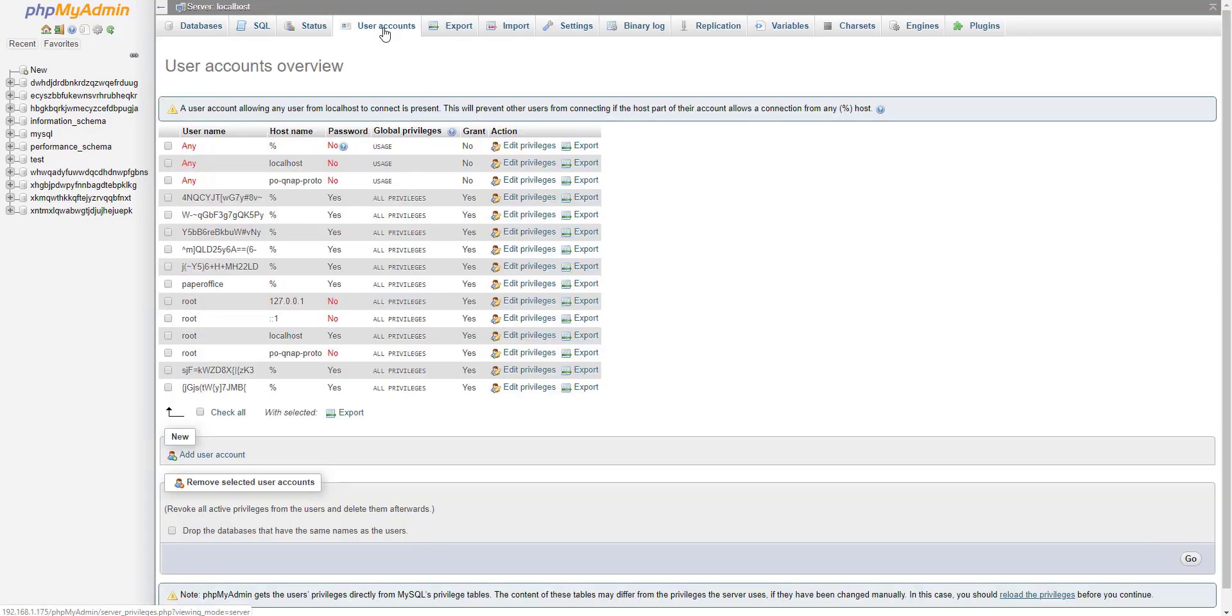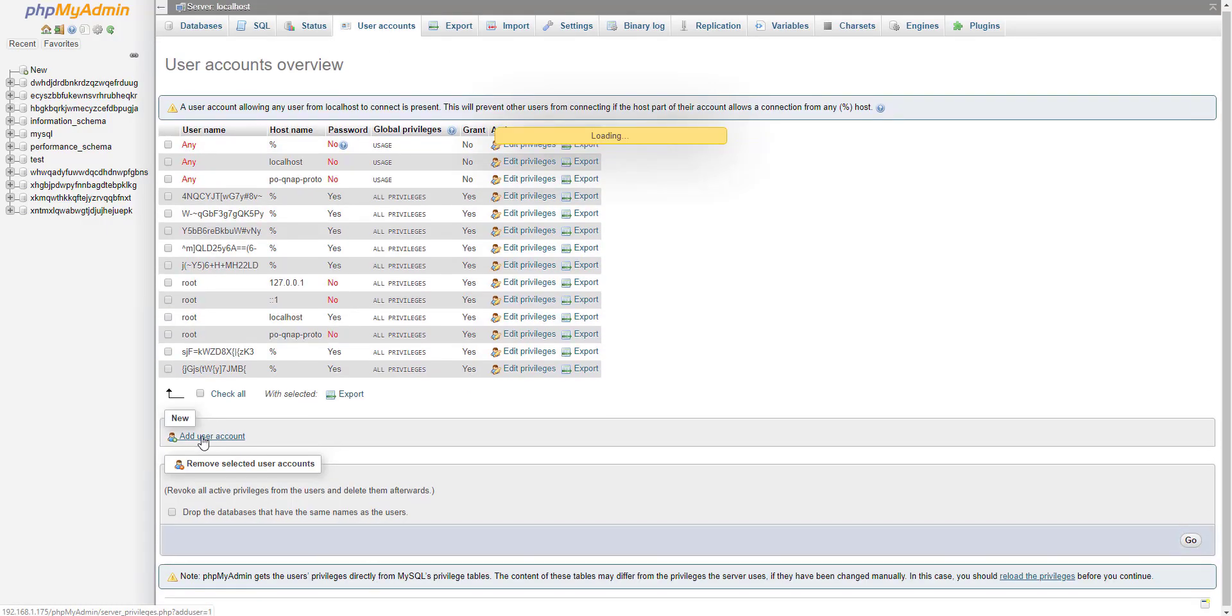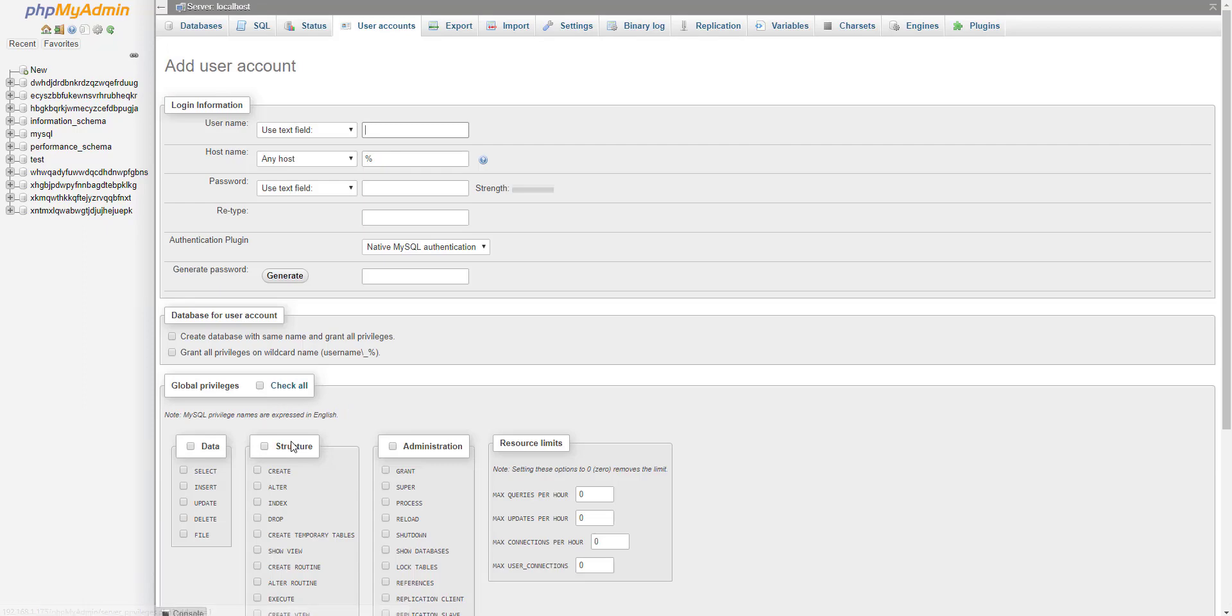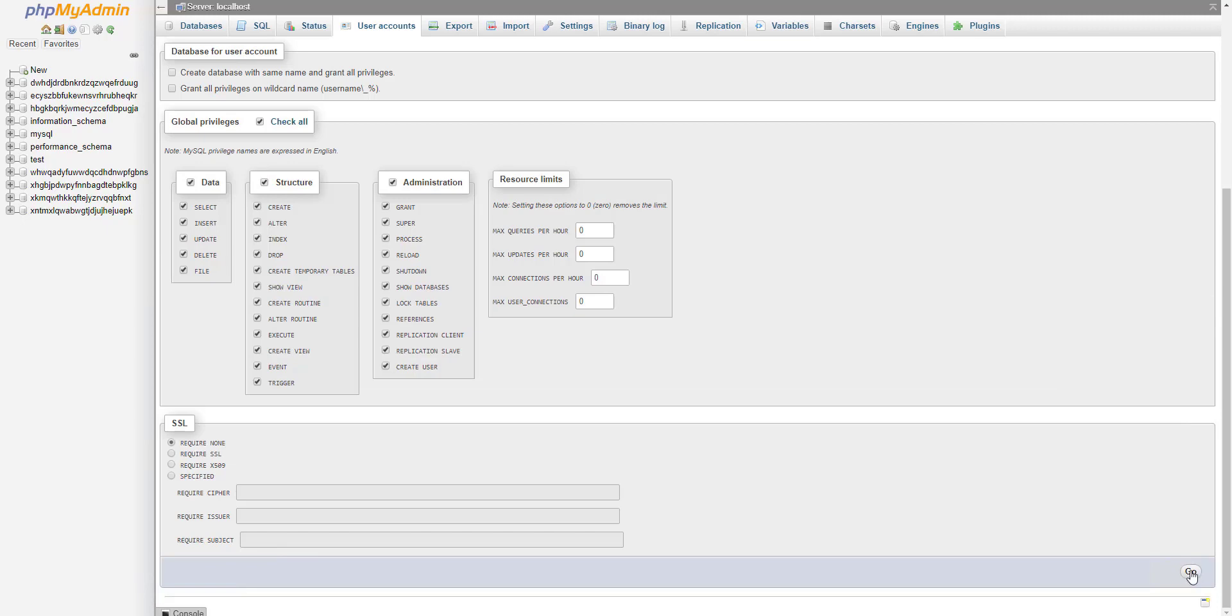Select the User Accounts tab and then click Add User Account to create the database user. This user is required only for the setup, so you can delete the user account after the full installation. Enter its username and password PaperOffice. In the Global Privileges area, select Check All and confirm the entry by clicking on Go.